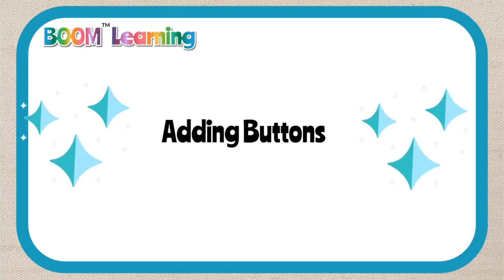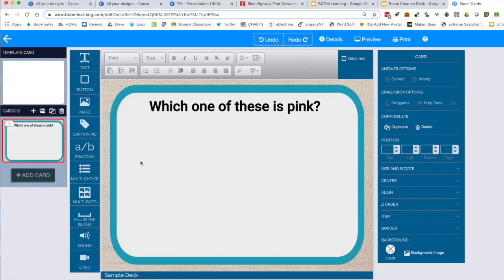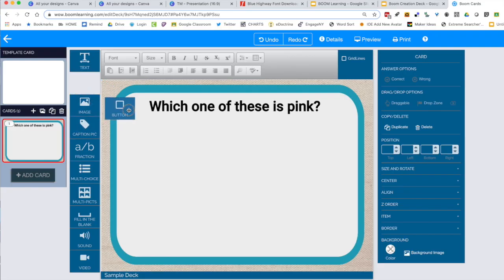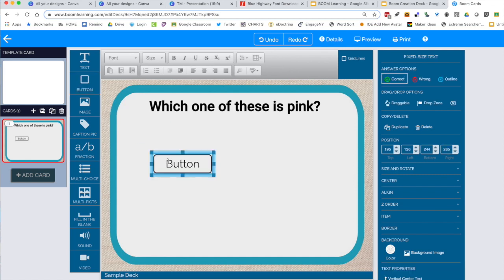Now we're going to explore adding an interactive button. To add a button to my Boom card, I'm going to click the word button and then drag it onto the page. You can click inside the button to change the text.